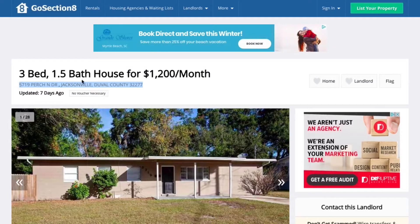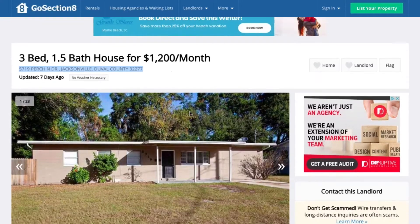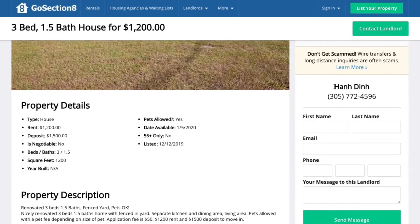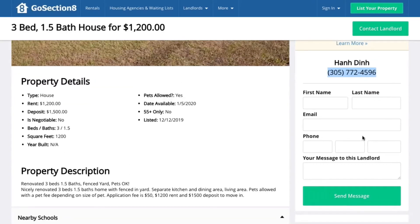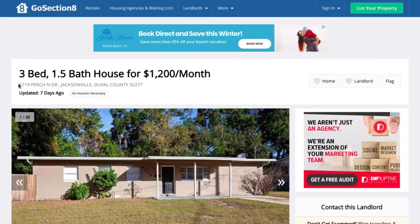I know that this particular property owner is active because they're on GoSection8.com. And it gets even better — scrolling down, I have the property owner's or property manager's contact phone number right here. So I can literally pick up the phone today and contact them to see if they're interested in purchasing more properties in the area. I can also send them a message right here. And with the property address, I can do some research to find out how many properties they own.